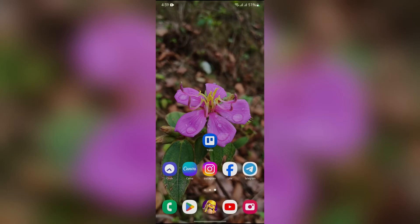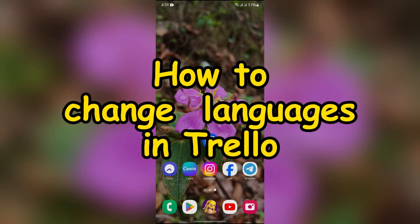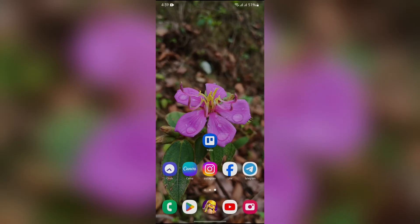Hey guys, welcome back to yet another interesting video of How Logical. In this video, I'm going to show you how to change language in Trello. So without any further ado, let's dive right into this exciting video.